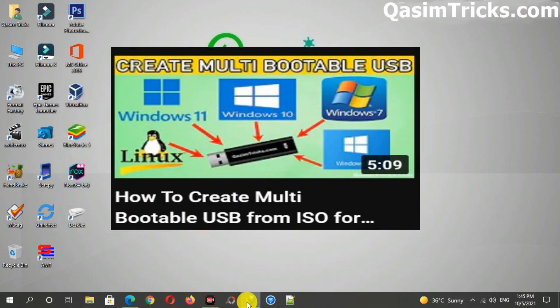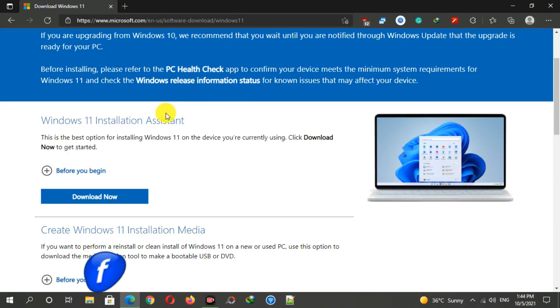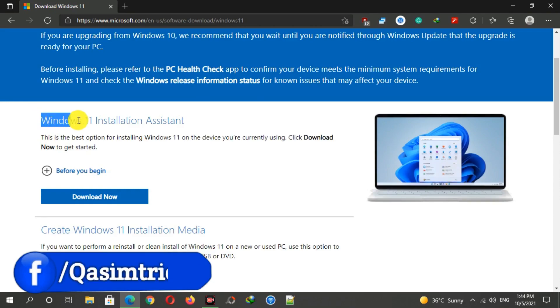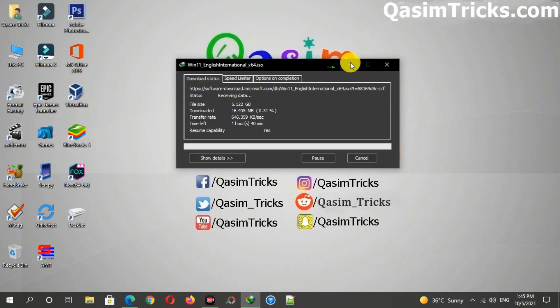You can also download the Windows 11 Installation Assistant tool to upgrade your Windows 10 to Windows 11 if your PC meets the minimum system requirements of Windows 11.